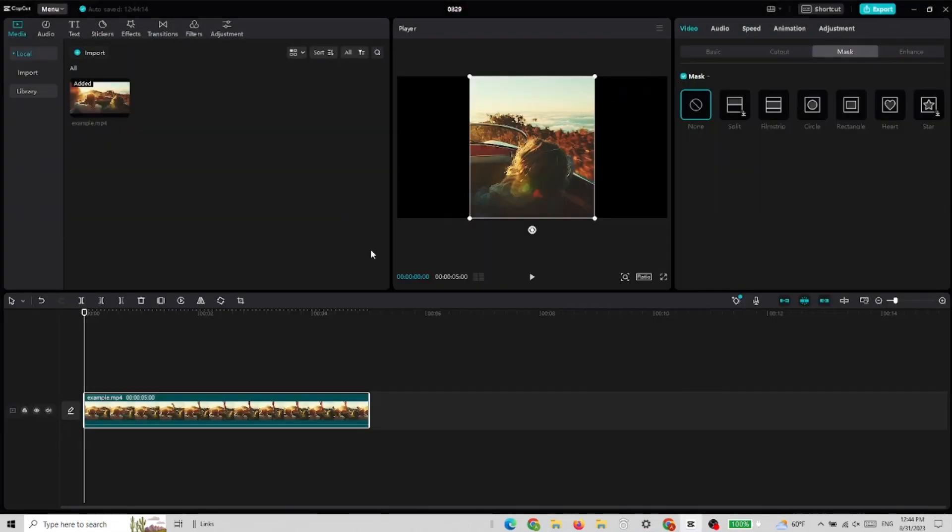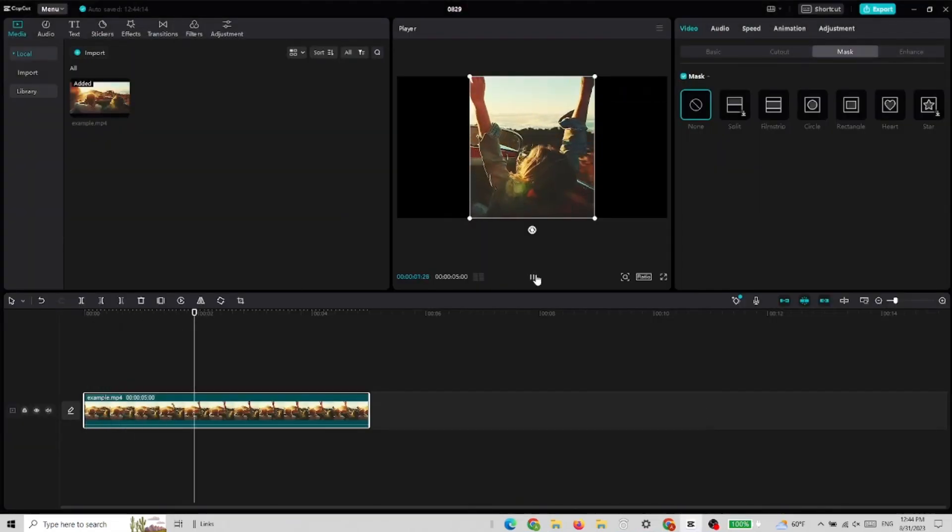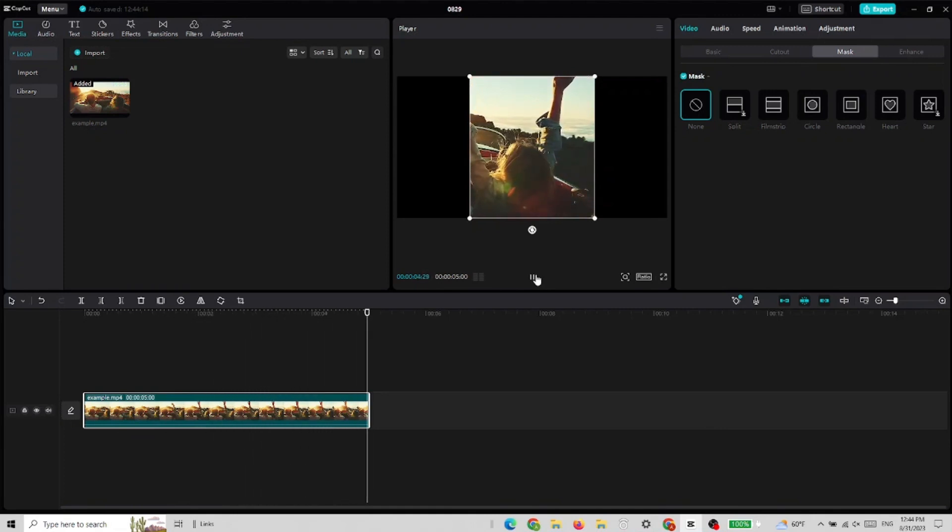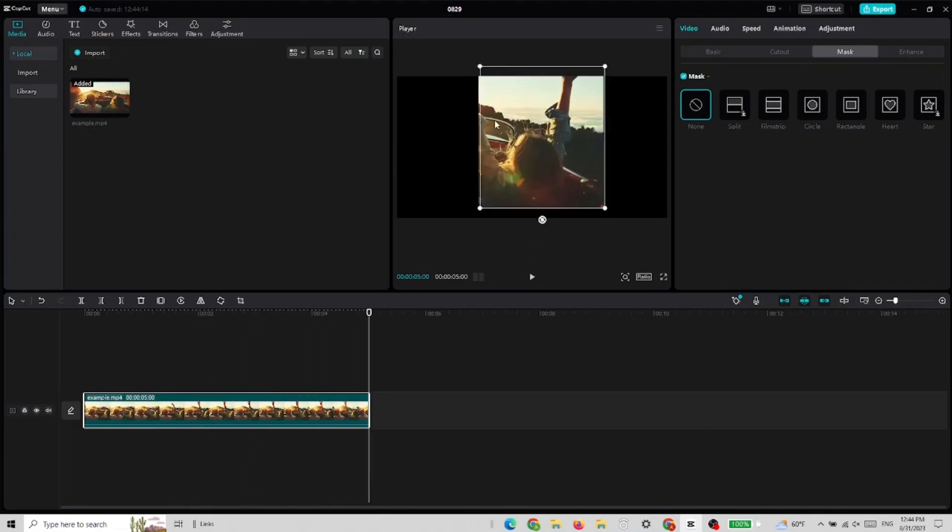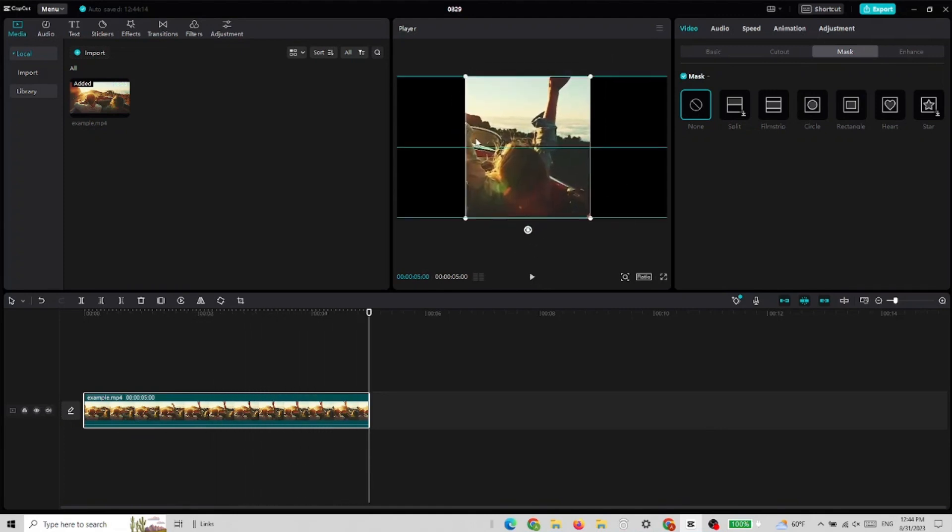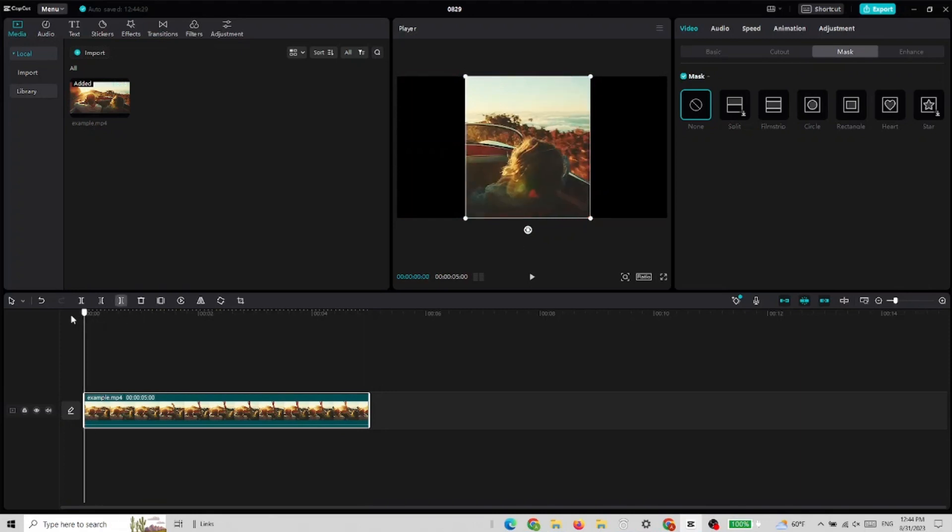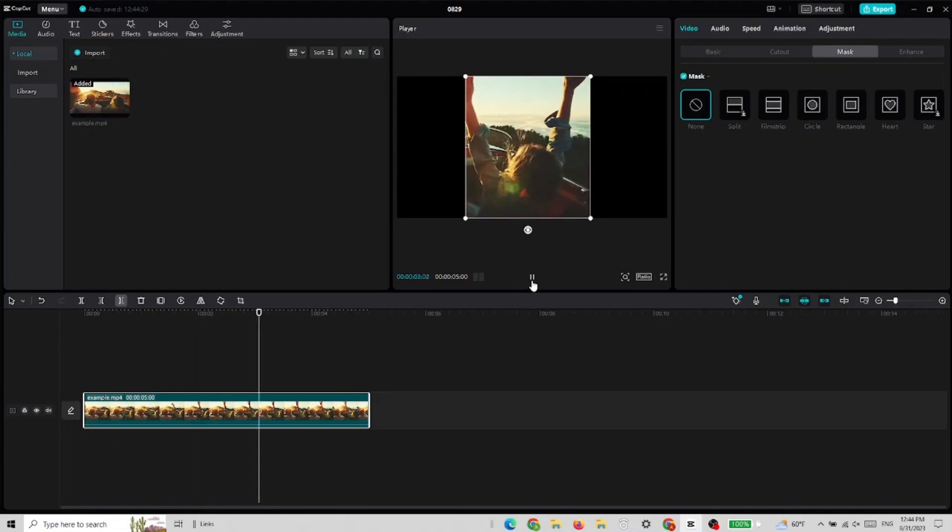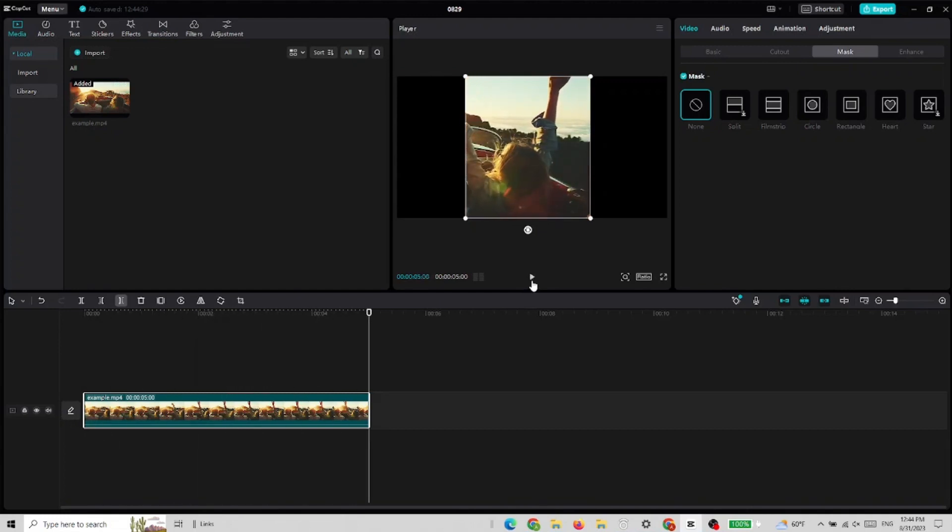And the video looks like this right now - it's only her in the video. We can place it wherever we want. Let's see what it looks like. But that's pretty much it, so make sure to like and subscribe, bye!